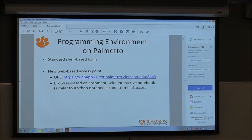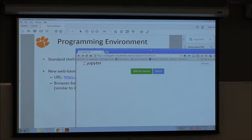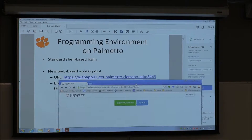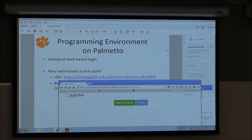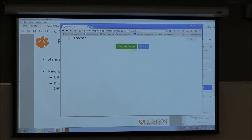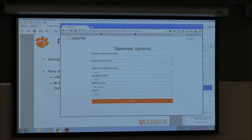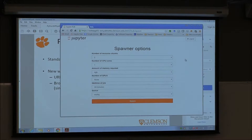You should see something similar to this. Put up a green sticker if you can get to this page, and put up a red sticker if you cannot and you need help. Go ahead and click on 'Start My Server.' As you can see, at this stage we have most of the standard options for requesting nodes from the Palmetto supercomputer.